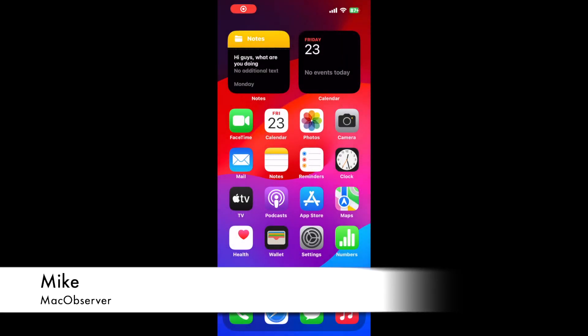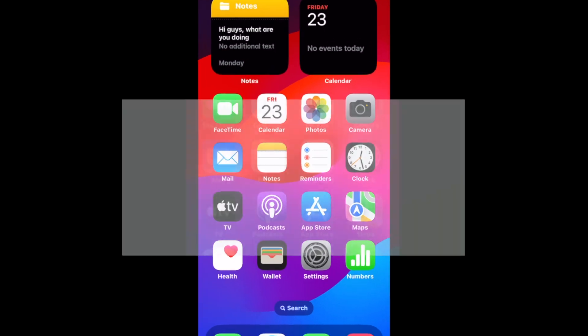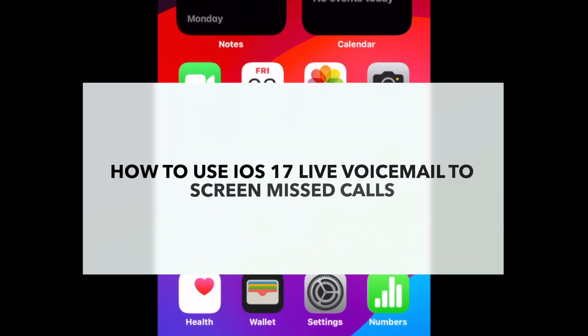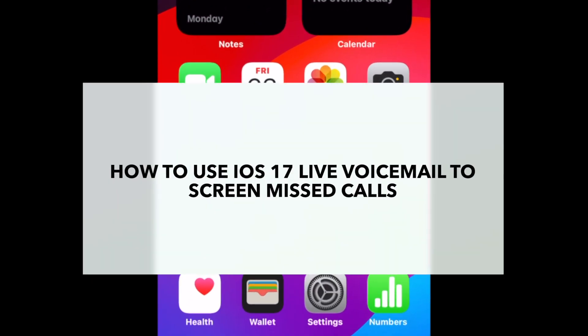Hi guys, this is Mike here at MacObserver, and today I'll show you how to use iOS 17 live voicemail to screen missed calls.